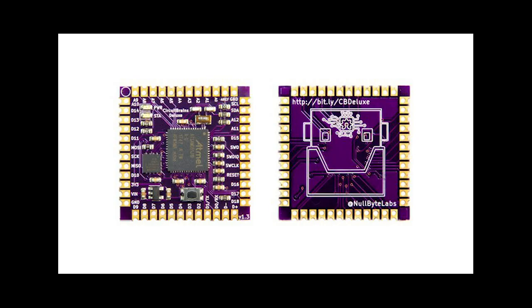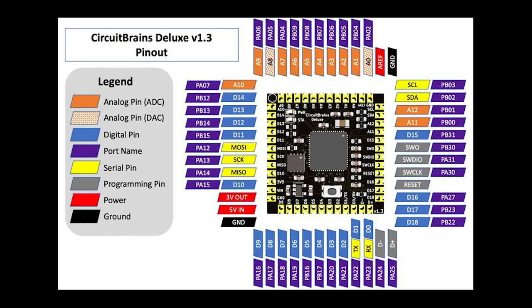The CircuitBrains Deluxe by Nullbyte Labs LLC has gone live on CrowdSupply. CircuitBrains Deluxe is the smallest solderable Atmel SAMD51 castellated module on the market at 29mm by 29mm. They've taken care of the tough work of pin mappings, power and decoupling layout, clock, flash, assembly, bootloader, and firmware. The core of CircuitBrains Deluxe is the Atmel SAMD51J19 Cortex-M4 microcontroller, and it ships with CircuitPython. Check out the campaign on CrowdSupply for more details.